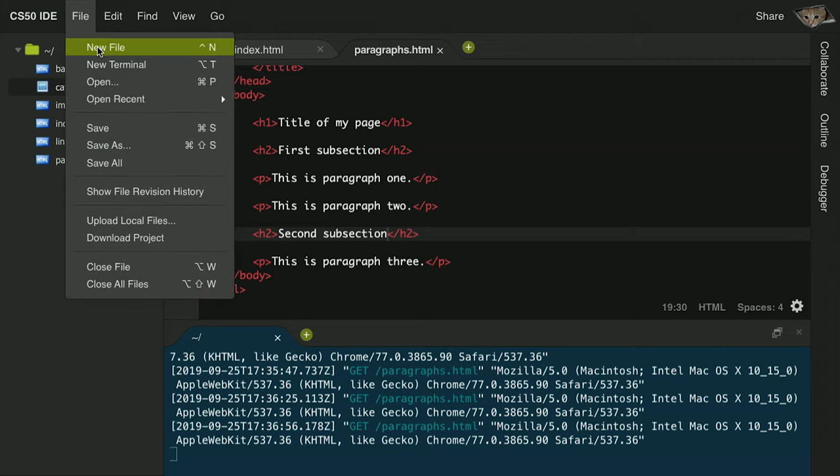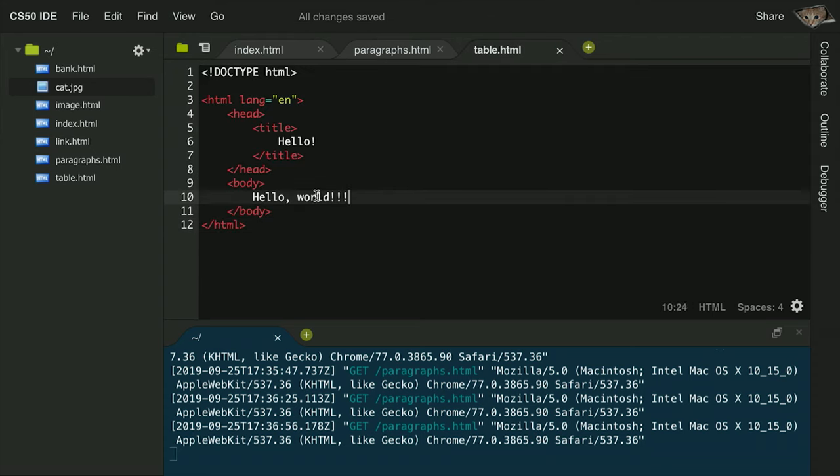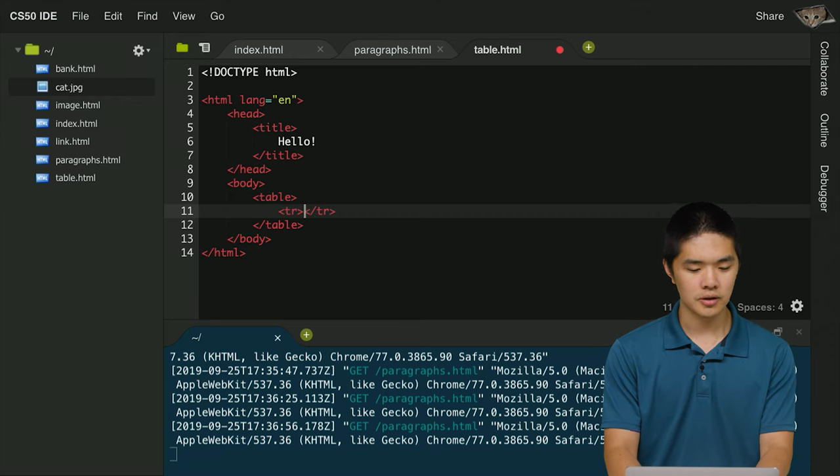Let's look at at least one other HTML feature: creating tables. Oftentimes on a web page you want to represent data in rows and columns, and tables are a way to do that. I'll create a new file called table.html, copy the structure from index.html, and inside the body I'll create a table element using the table tag. Every table is composed of table rows, and in HTML there's a tag called tr — short for table row — that represents one row of the table. Inside the table, I'll type tr to create a table row.